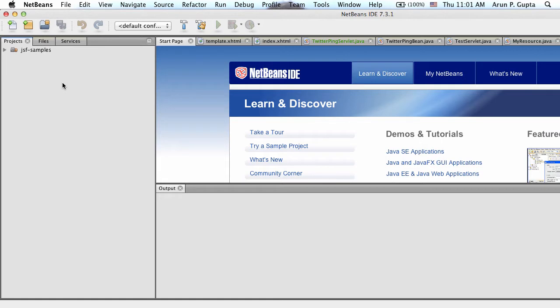For the recording, we are starting part two at UberConf, and this is the Java EE 7 deep dive on different technologies.